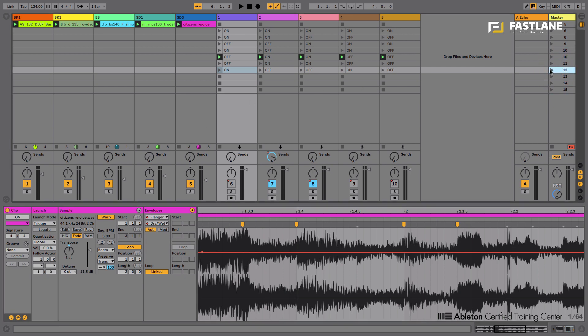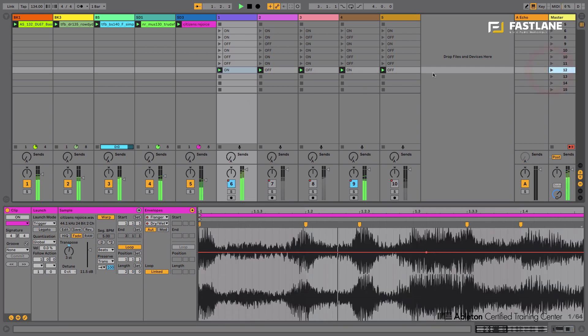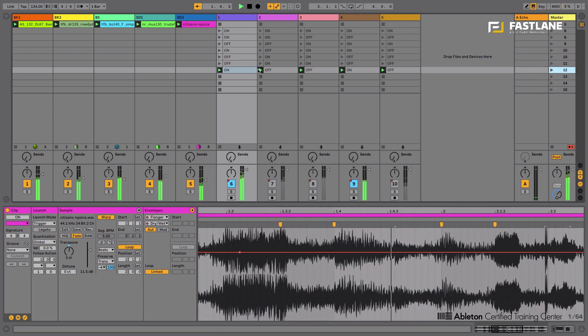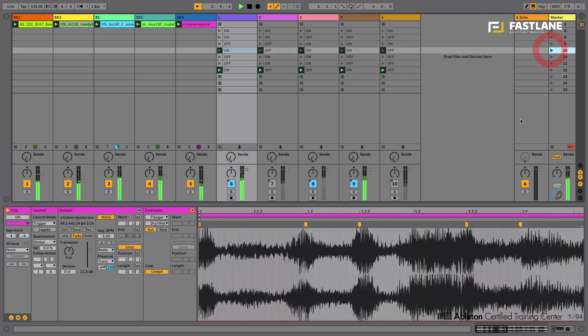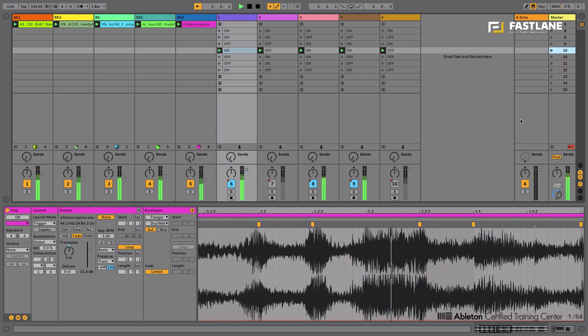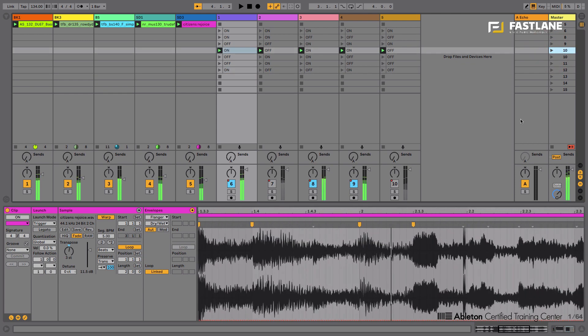And now if I trigger that scene, you can hear now the flange. And no flange here. See, so you can automate inserted effects. You can automate the send values over to the return tracks. You can automate the on and off switches.